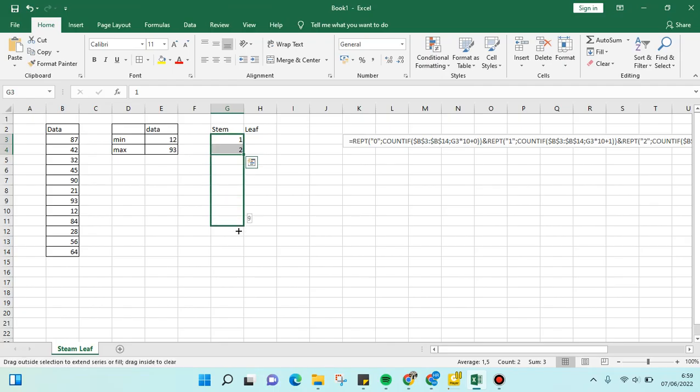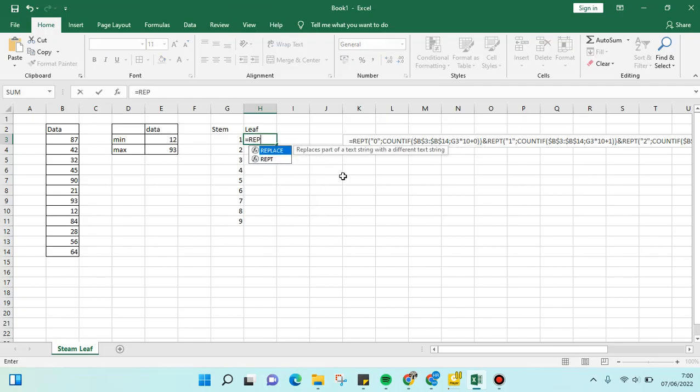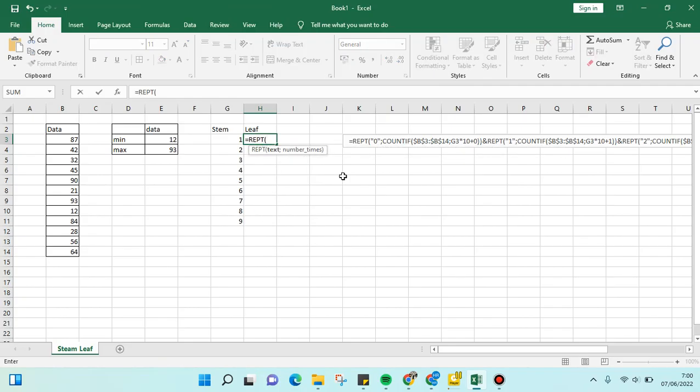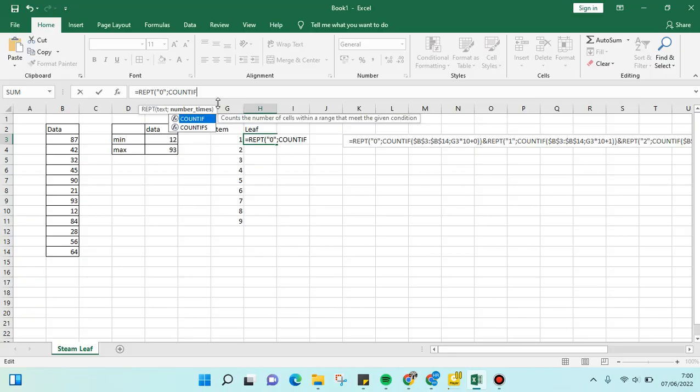We're going to fill in the leaf here with this formula. Let's write the formula: REPT, then parentheses, 0, and semicolon. We're going to use COUNTIF, parenthesis again, and then block the data.